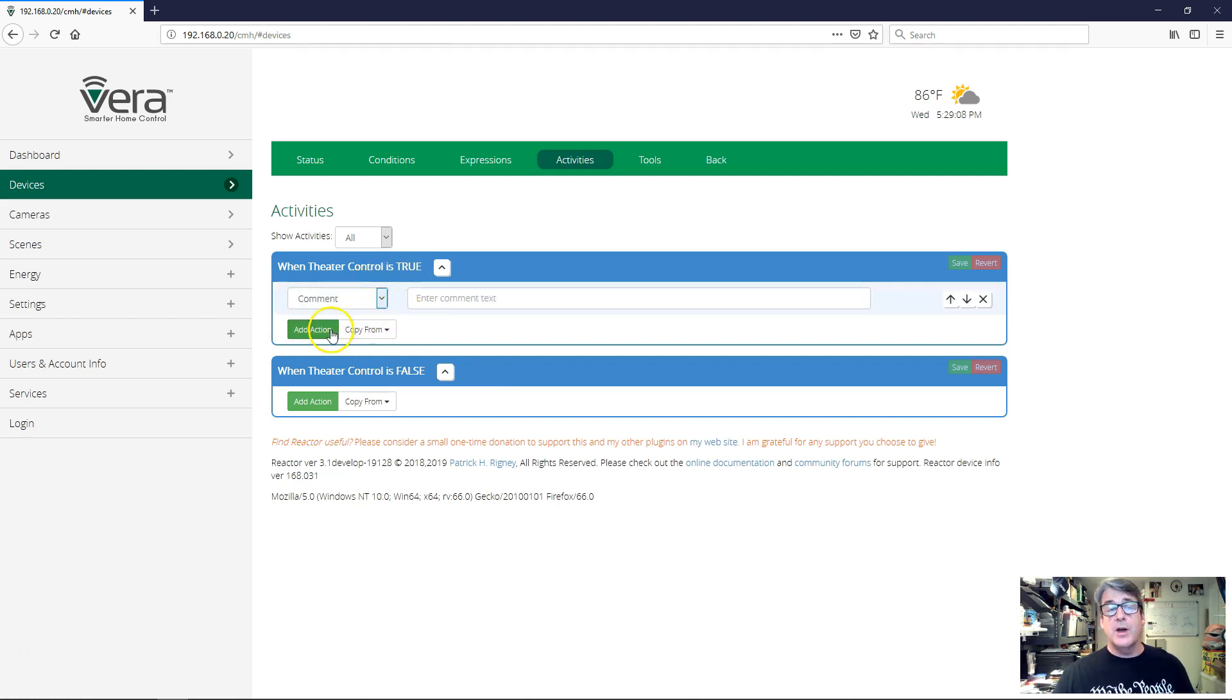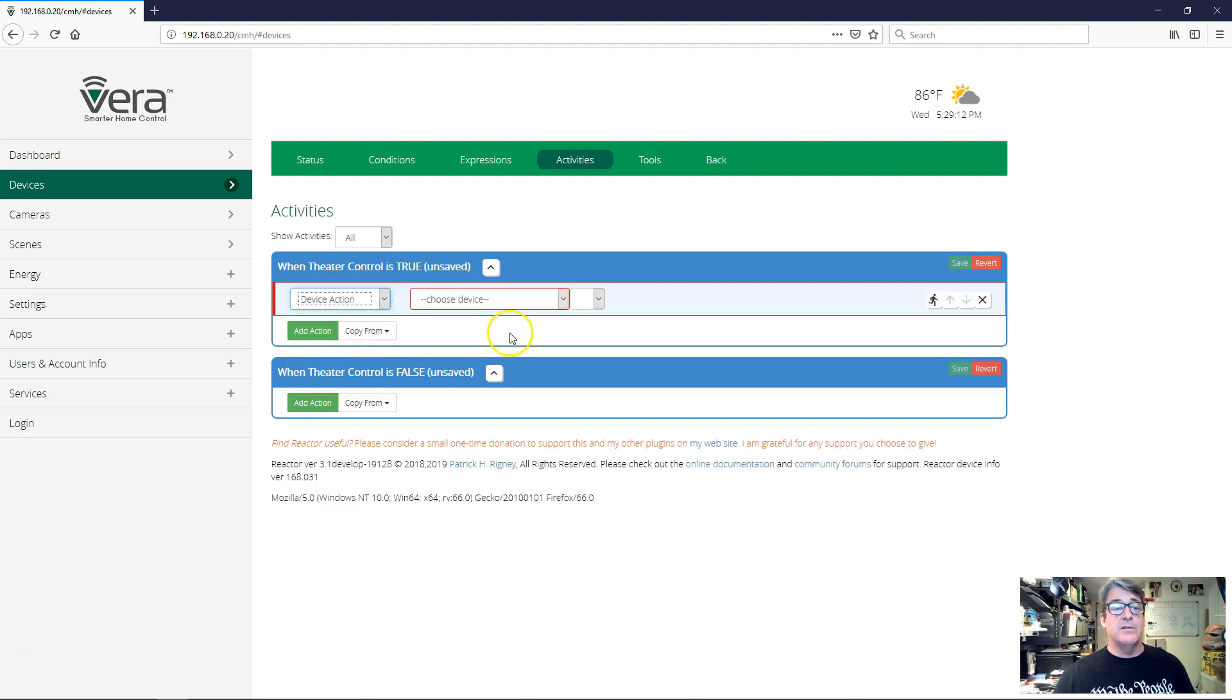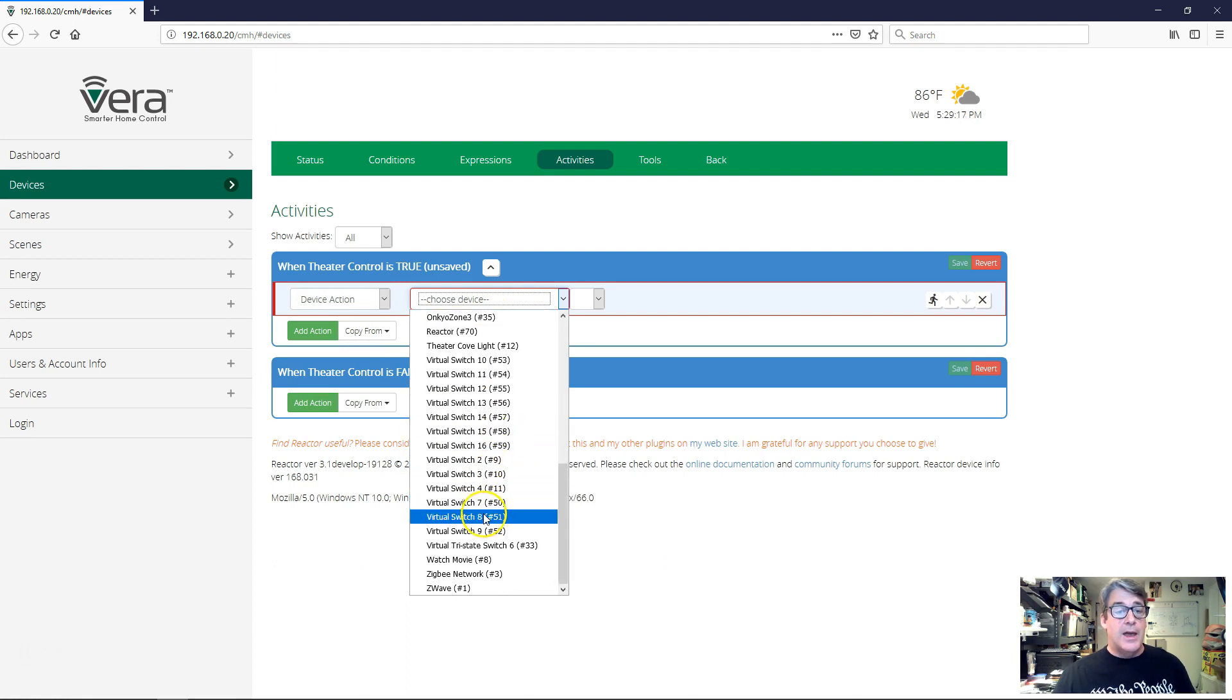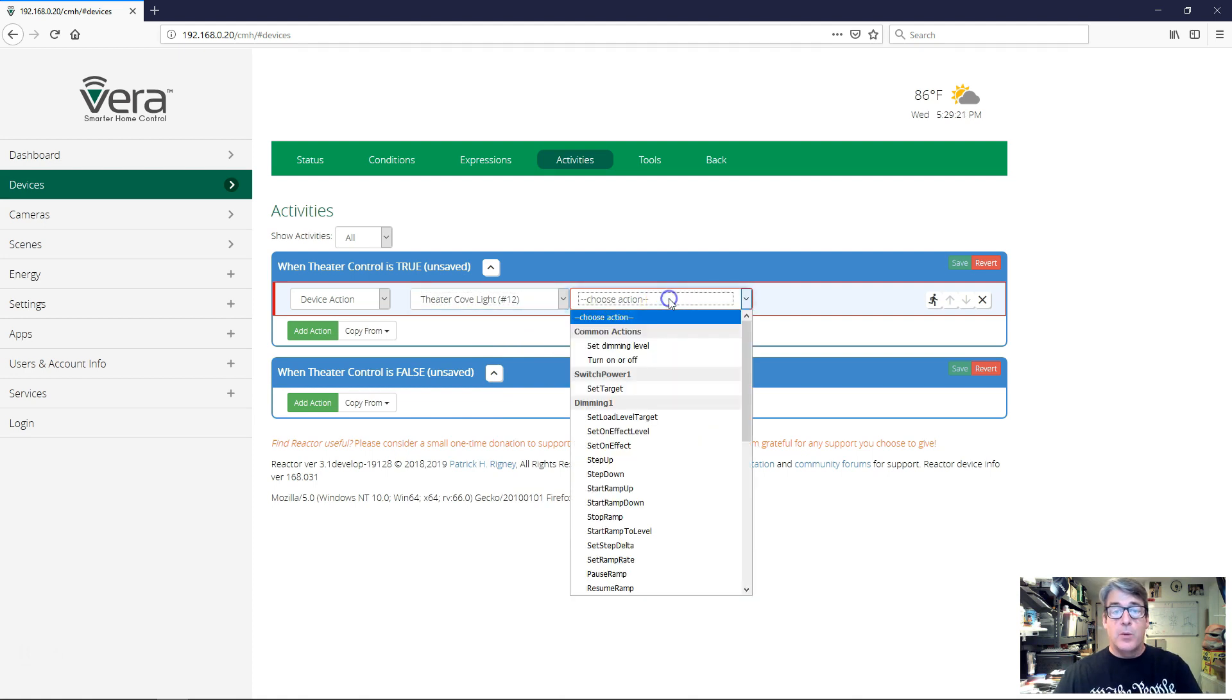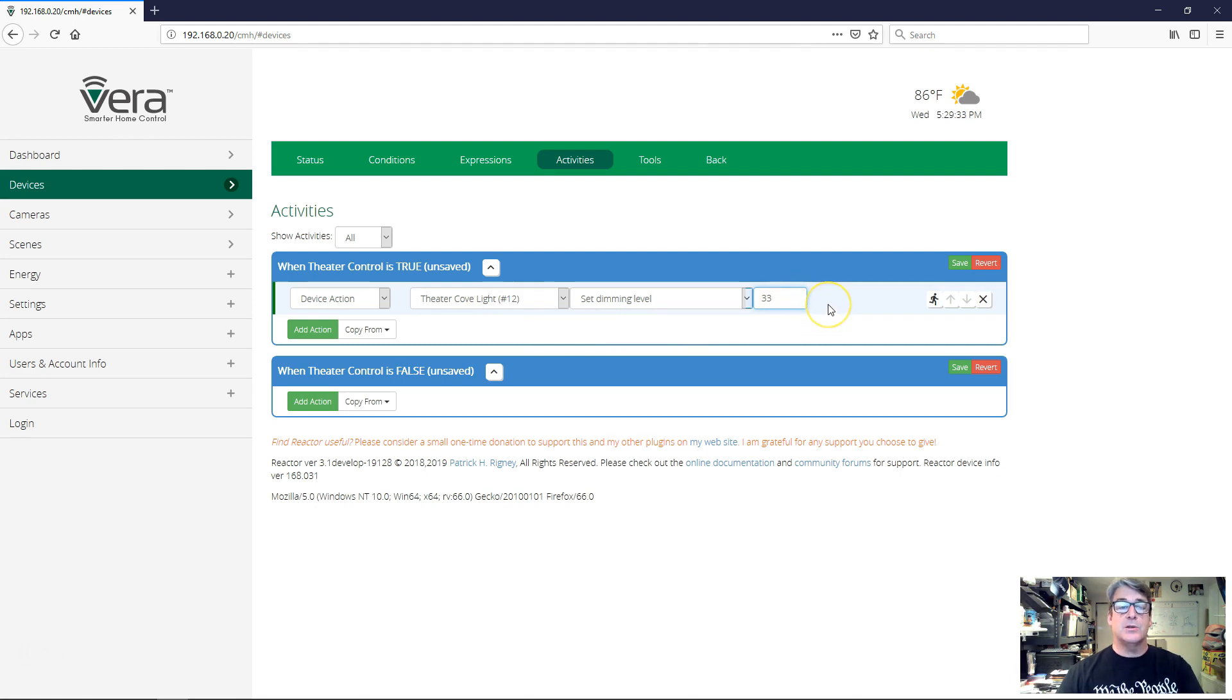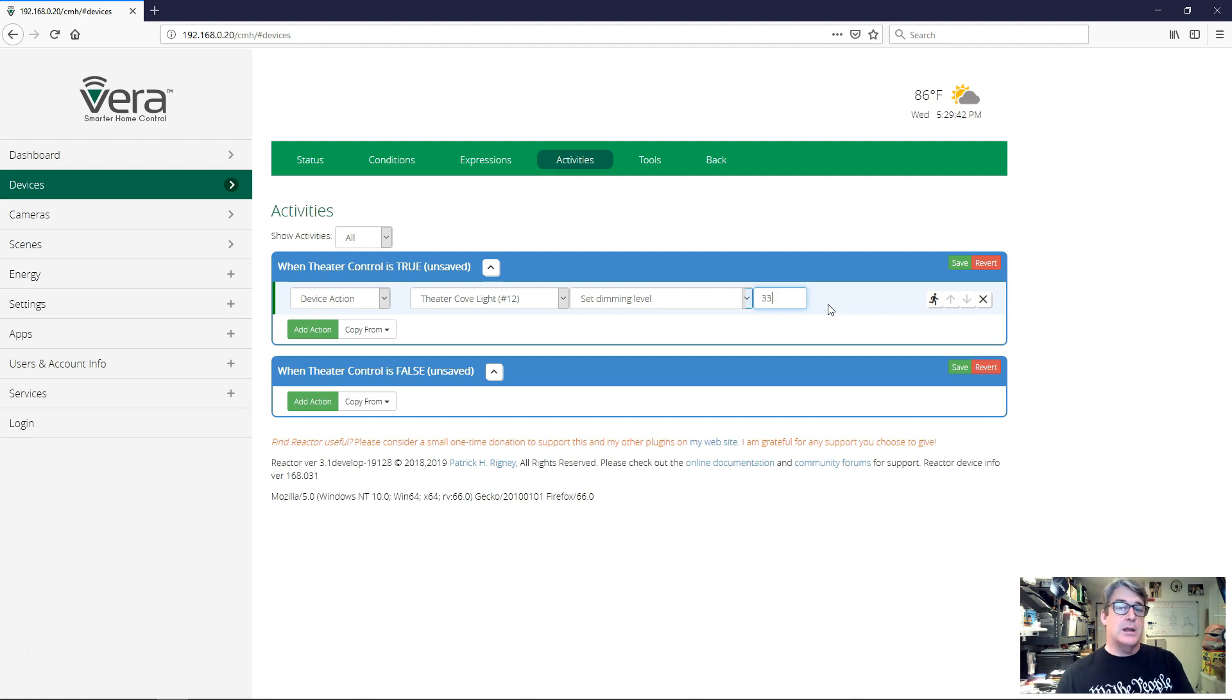I'm going to go ahead and add an action. I clicked add action there. And I'm going to say device action. The first thing I'm going to do is I want to make sure that our theater cove lights are on at a pleasant level. So I'm going to choose theater cove lights, set dimming level to 33. So that is how I create an action. You'll see this interface is very similar to the condition editor interface. You're just kind of working your way from left to right, getting the fields filled in.